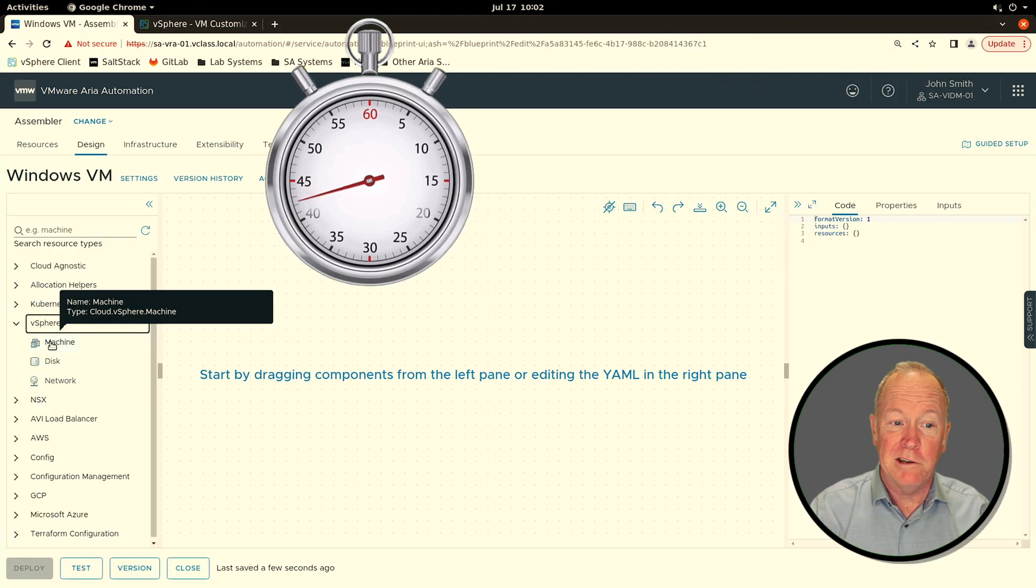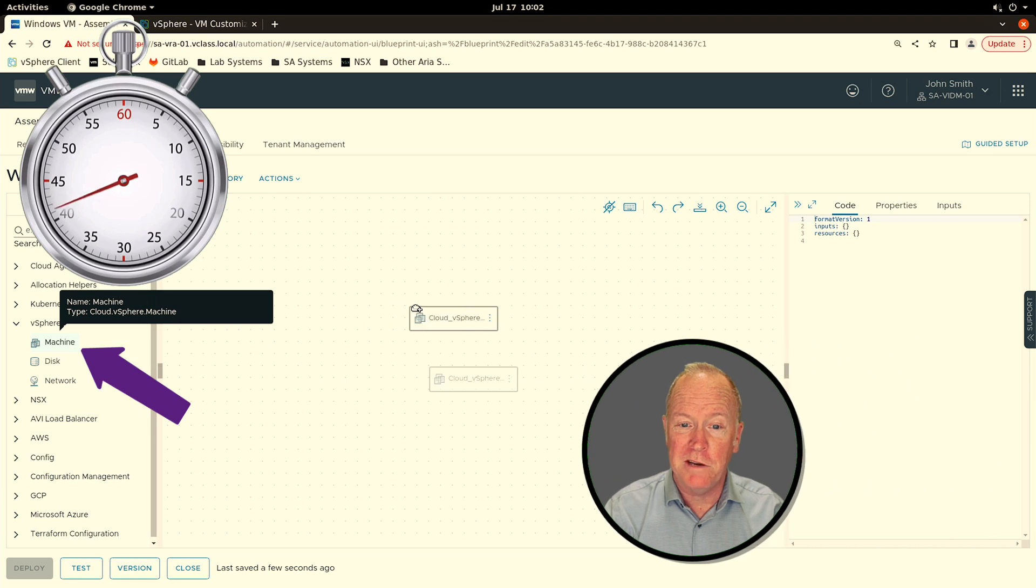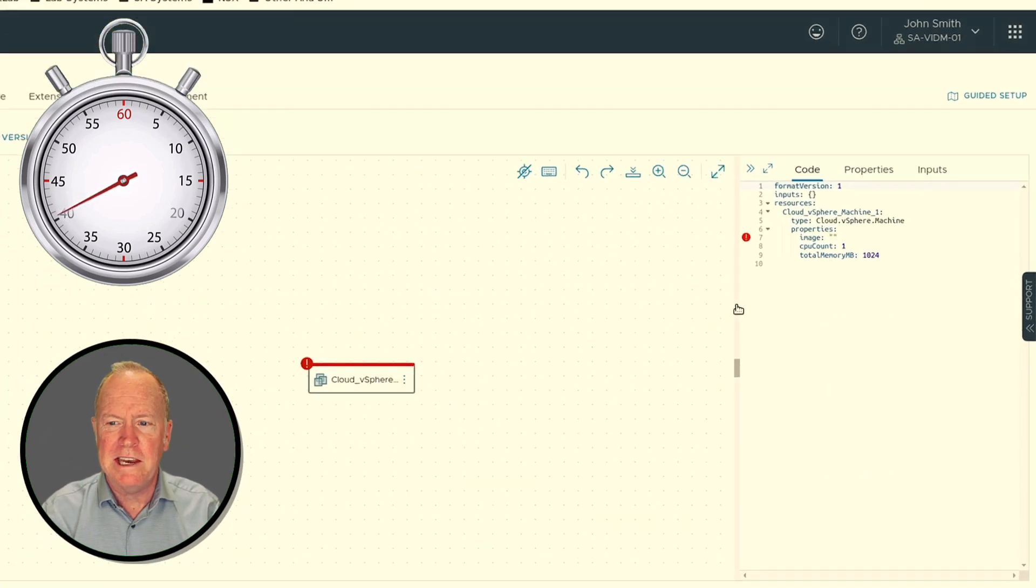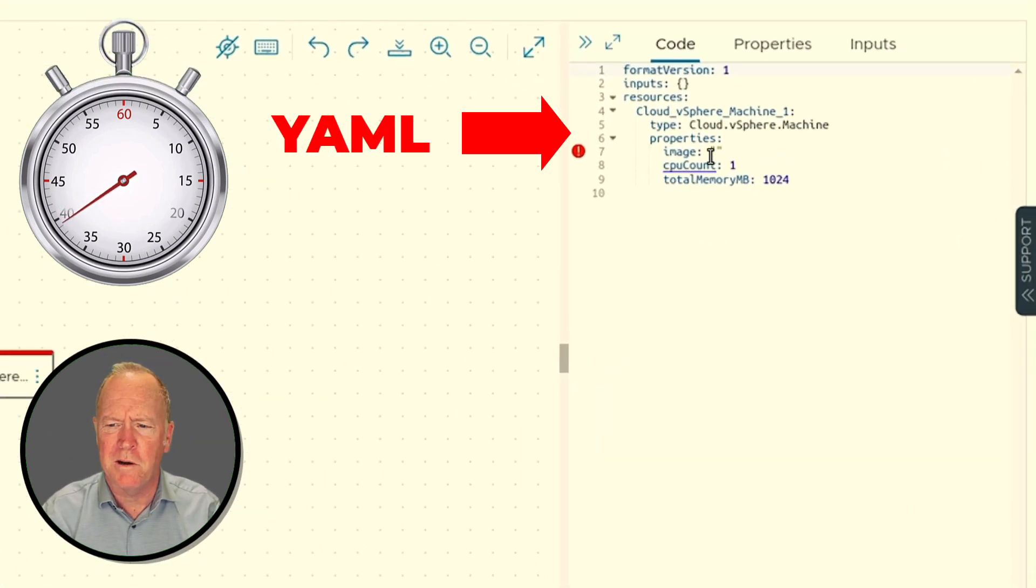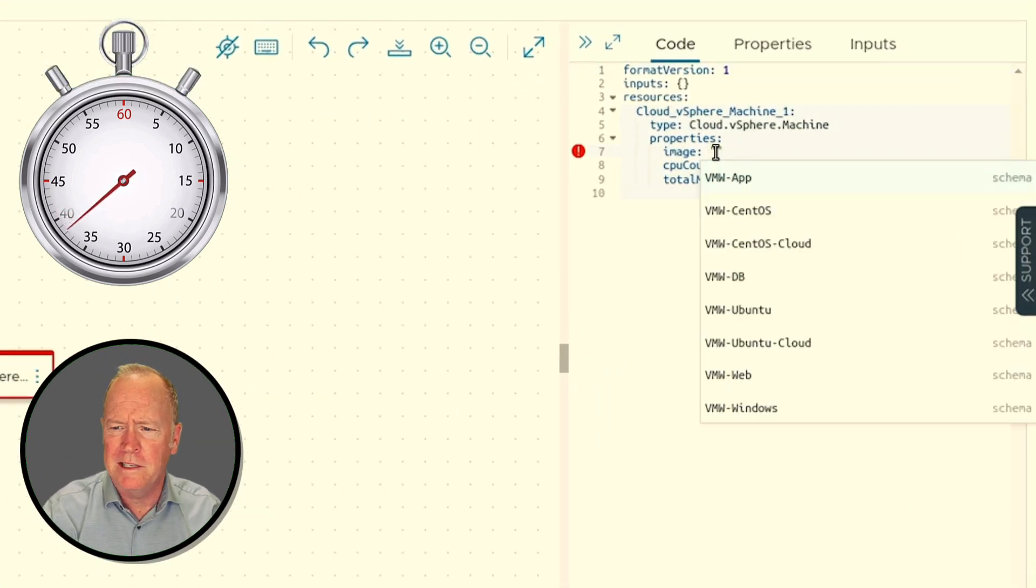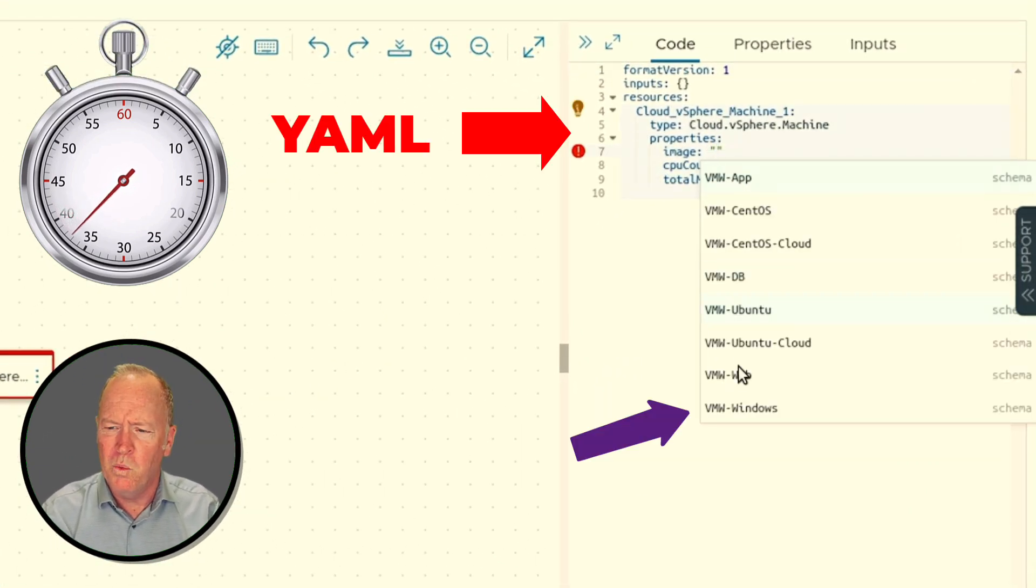Go to vSphere and drag in a machine resource and edit the YAML code indicating things such as which OS to install.